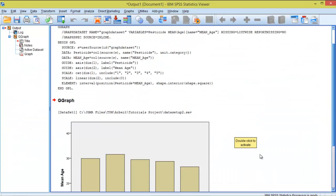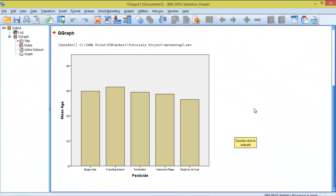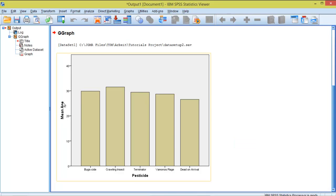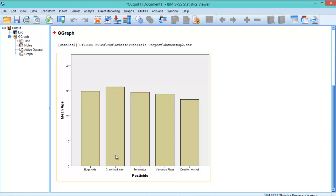So as you can see, our graph has been generated. We can see here the mean age and the brand of pesticides. We can see here that people over 30 years they prefer crawling insects, and people about 27 years old they prefer dead on arrival.